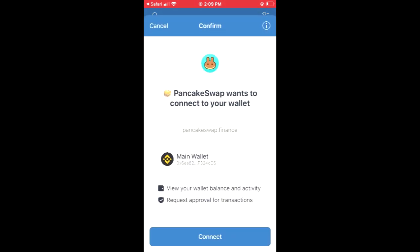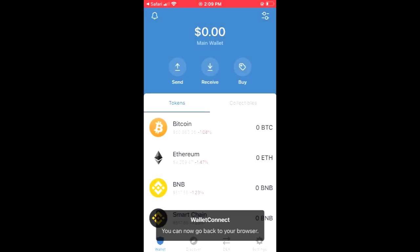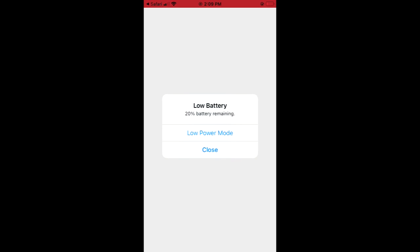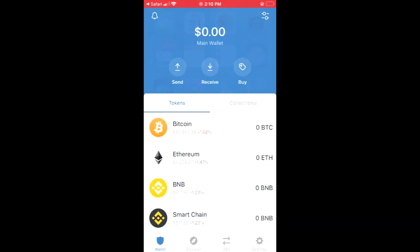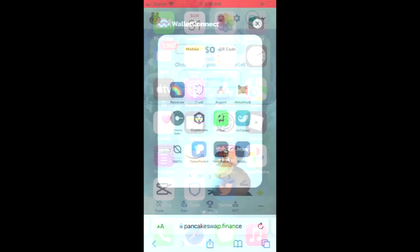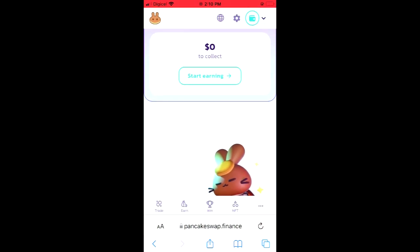And as you can see, I'm automatically logged back into my TrustWallet app. And you can see here, PancakeSwap wants to connect to your wallet. And you'll simply tap on Connect. And that's it. You can now go back to your browser. So now if I go back into my browser, you can see that my TrustWallet app is now connected to PancakeSwap.